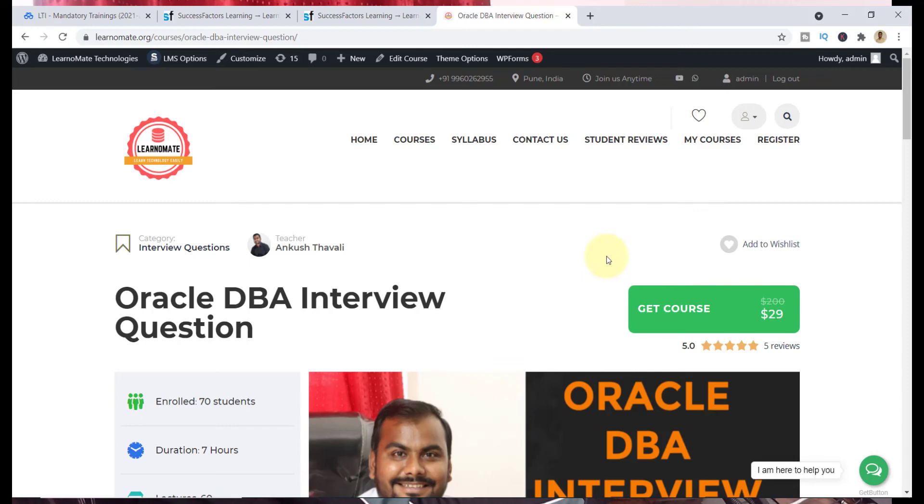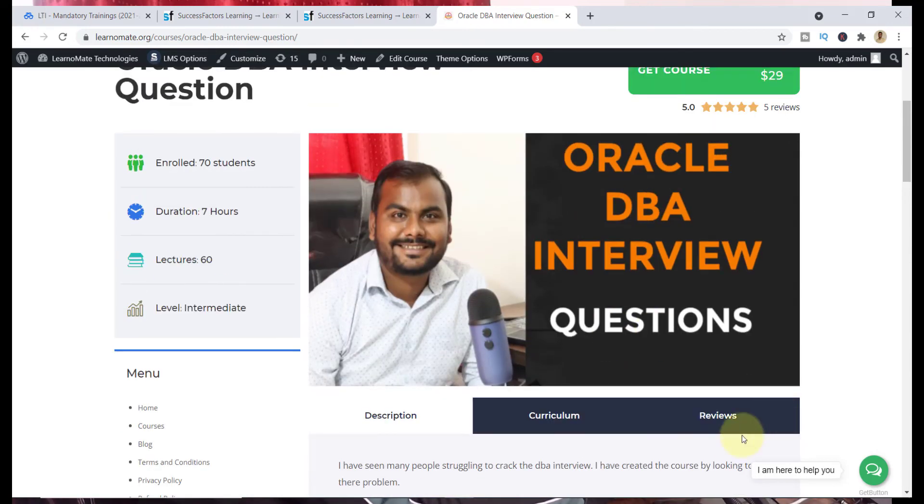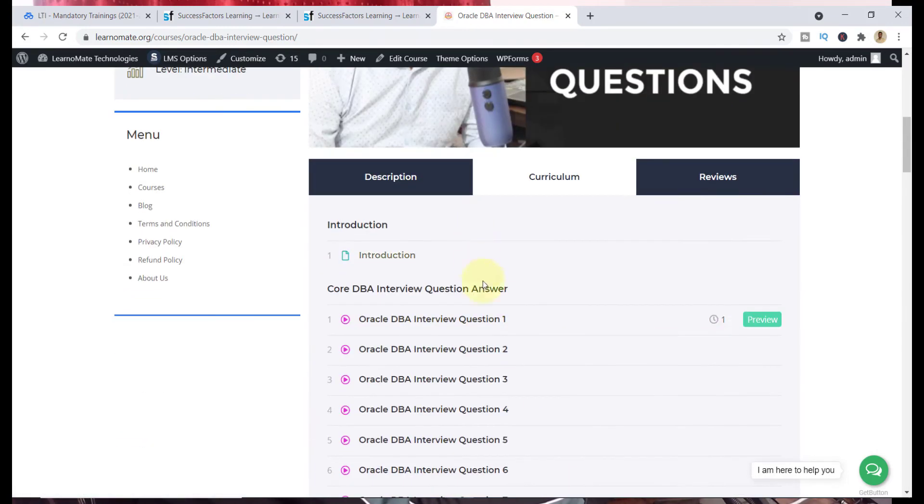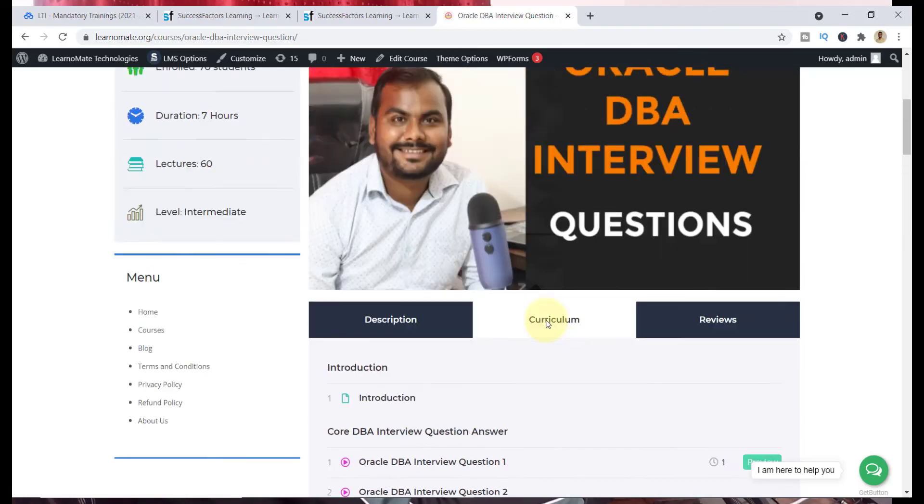This course is $29. You can use the DBA50 coupon code and you can get it in only $15. You can go to the curriculum and there are a lot of questions which have been asked in the Oracle database interview question series along with the answers. This is really helping people who want to start their career in Oracle DBA.